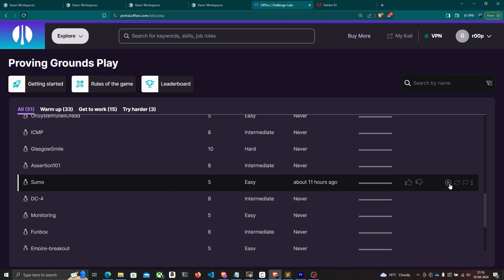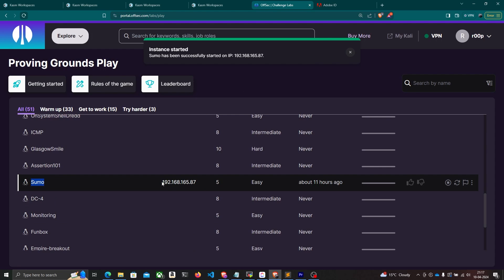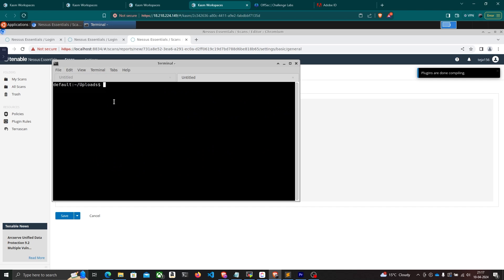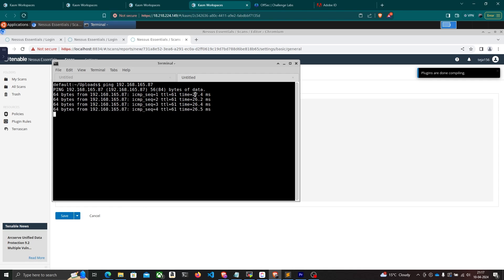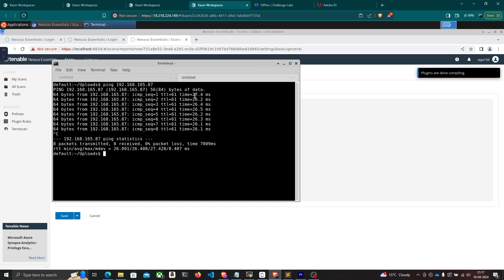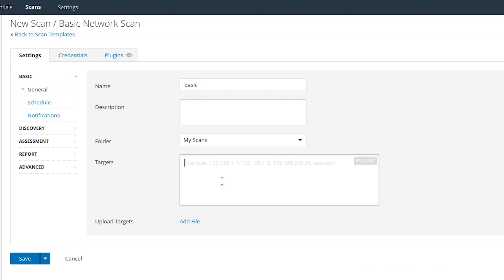I'll start the Sumo machine on Proving Grounds Play. Once it's up and running I'll copy its IP address and do a basic ping to verify I can reach it. I'm getting responses, so the machine is reachable. I'll come back to Nessus and enter the IP address of the machine as the scan target.